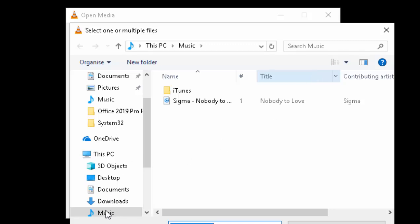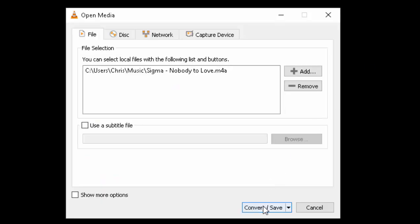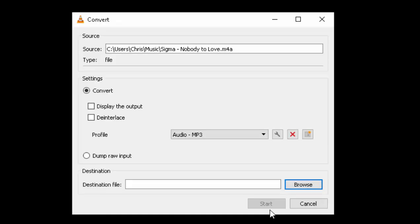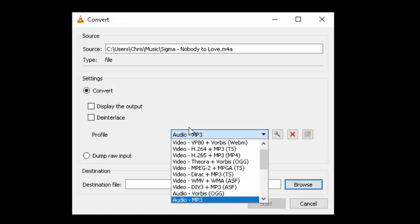My file is actually music and it's this one just here, so I just double click that. Then I move my mouse down to Convert/Save and left click once.